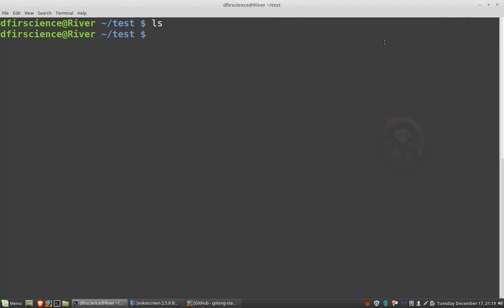So in this folder, the first thing we need to do is actually create our Go file. There's lots of different ways to do that. I actually prefer using Microsoft Code, but because this program is so simple and straightforward, I don't want to distract you with Microsoft Code. Instead, I will just use Nano, which is just a normal text editor, command line text editor in Linux.